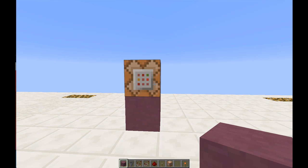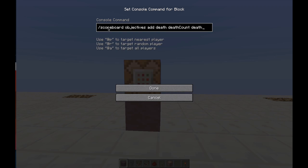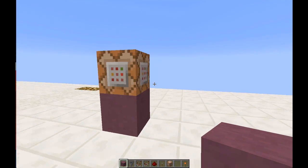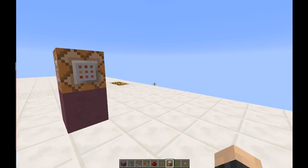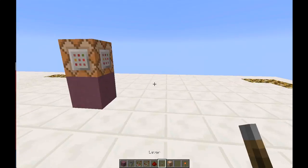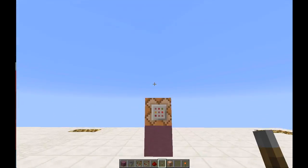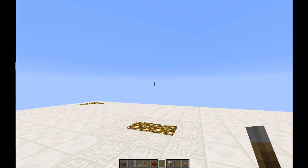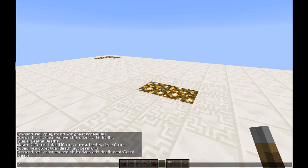First thing we want to do is set up a game objective to count when somebody dies, so we've got: scoreboard objectives add death deathCount death. This is gonna be our objective. I just need that one little thing set up. Then I also want to do: scoreboard objectives setdisplay sidebar.